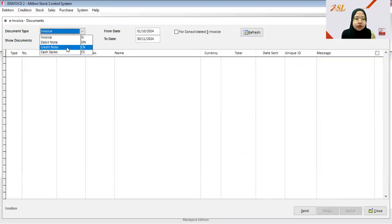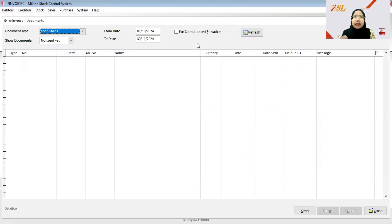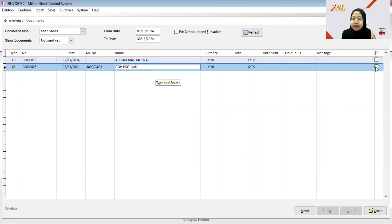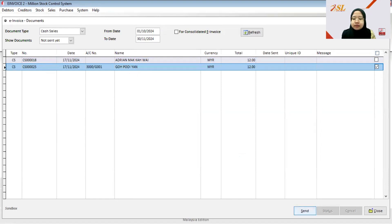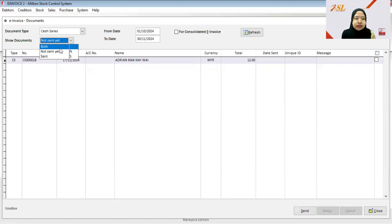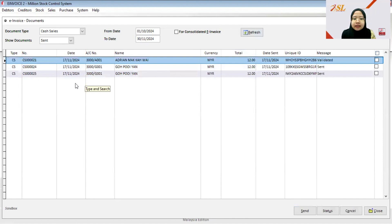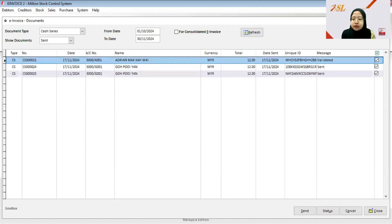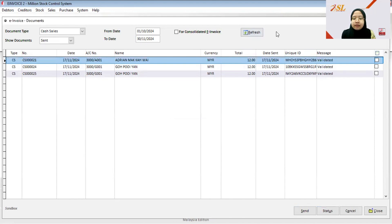After updating, go to Sales Report, then E-Invoice Document, choose Cash Sales under document type. Since this customer requested a standard invoice, do not tick the Consolidated E-Invoice checkbox. Click Refresh, select the document for that customer, and click Send. Click Yes, then change Show Documents to Sent and click Refresh. The document is now validated.